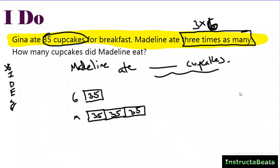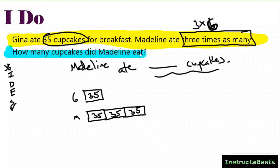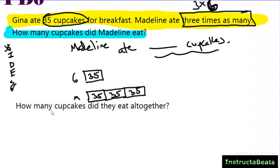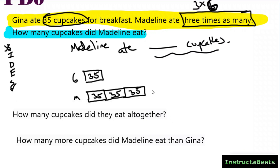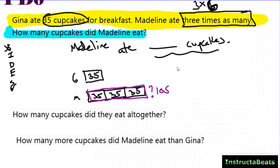When I look at word problems, I teach my students there are two parts: the problem and the question. The problem gives you the information, and the question tells you what to do with it. If it's a multiplicative comparison, there are a couple different types of questions they could ask. They could ask how many cupcakes Madeline ate, how many cupcakes they ate all together, or how many more cupcakes Madeline ate than Gina. I can answer all three with the same tape diagram — it just depends on where you put your question mark.